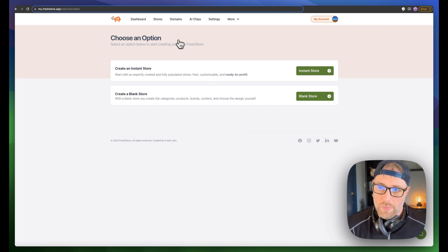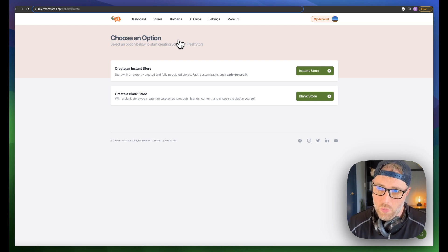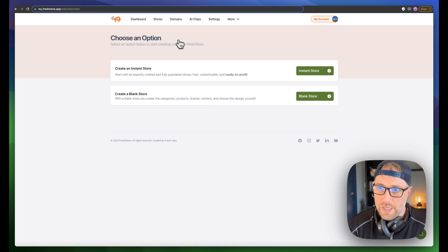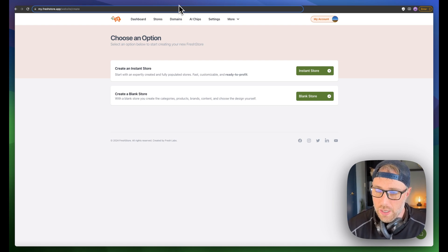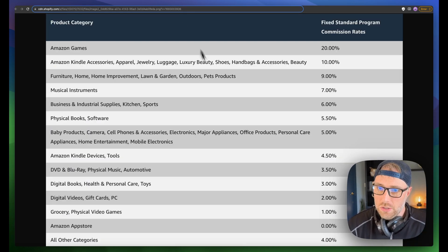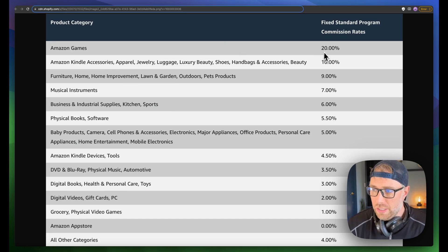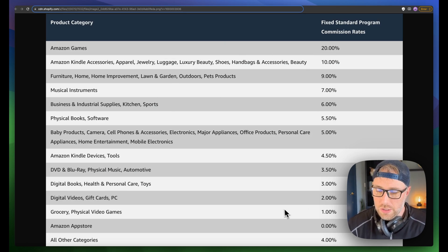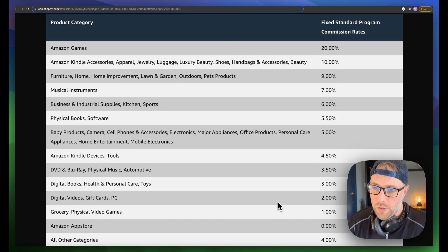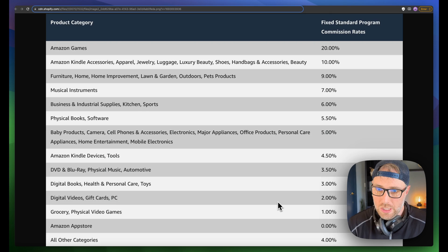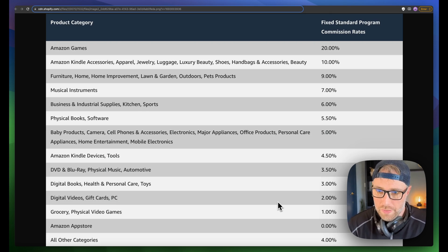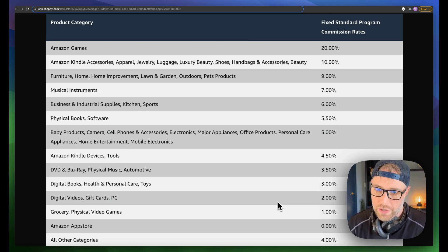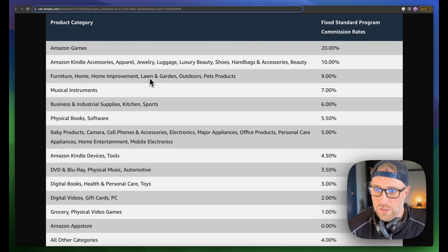One thing I want to talk about first is just making sure that you're aware of the different commissions that you can receive for different categories on Amazon affiliates. So I'm going to pop over to this tab here, and you can see the different commission structures for different products. Of course, you want to promote something that you're passionate about, but you also want to be aware of the commissions.